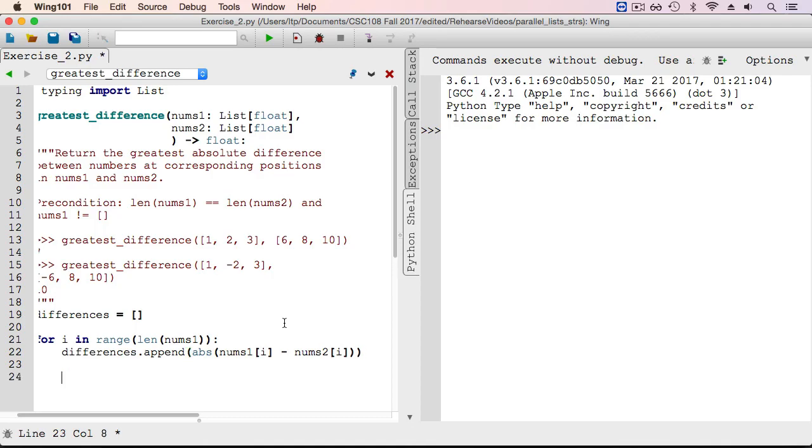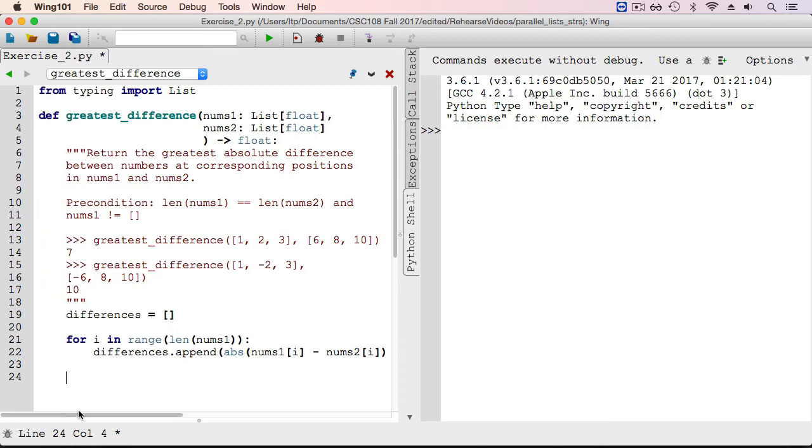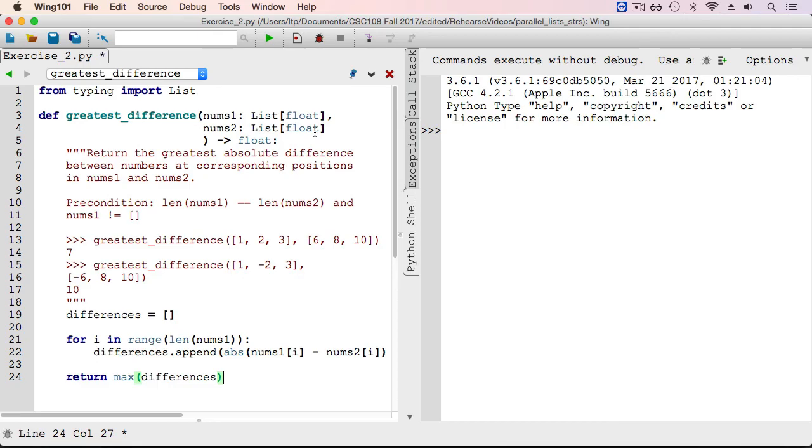Now that we've computed all the differences and have them all in the list, we can simply find the largest element using the max function and return that from the function. Recall that the max function will find the largest element in the list.